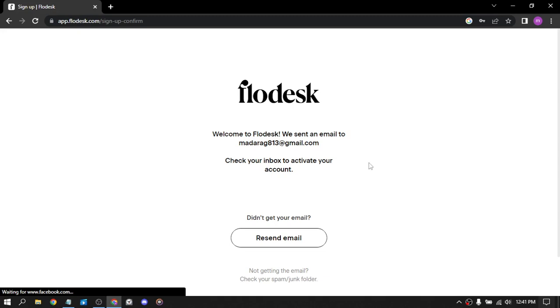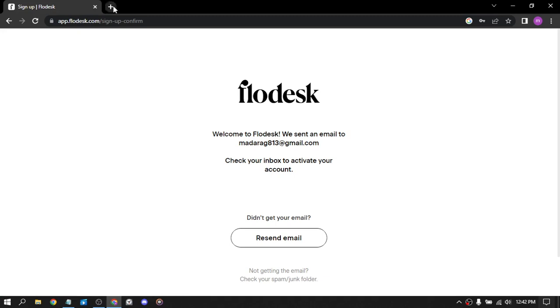So welcome to FloDisk. We sent an email to madardo g813 at gmail.com. Check your inbox to activate your account. So let's head to Gmail and activate our account and see you in a few seconds.